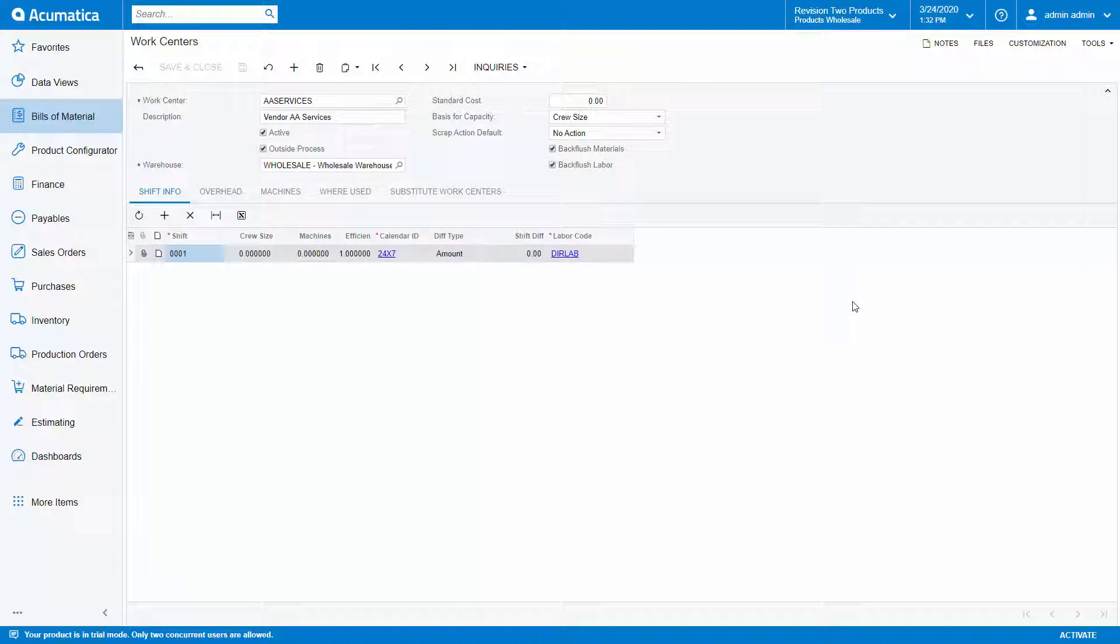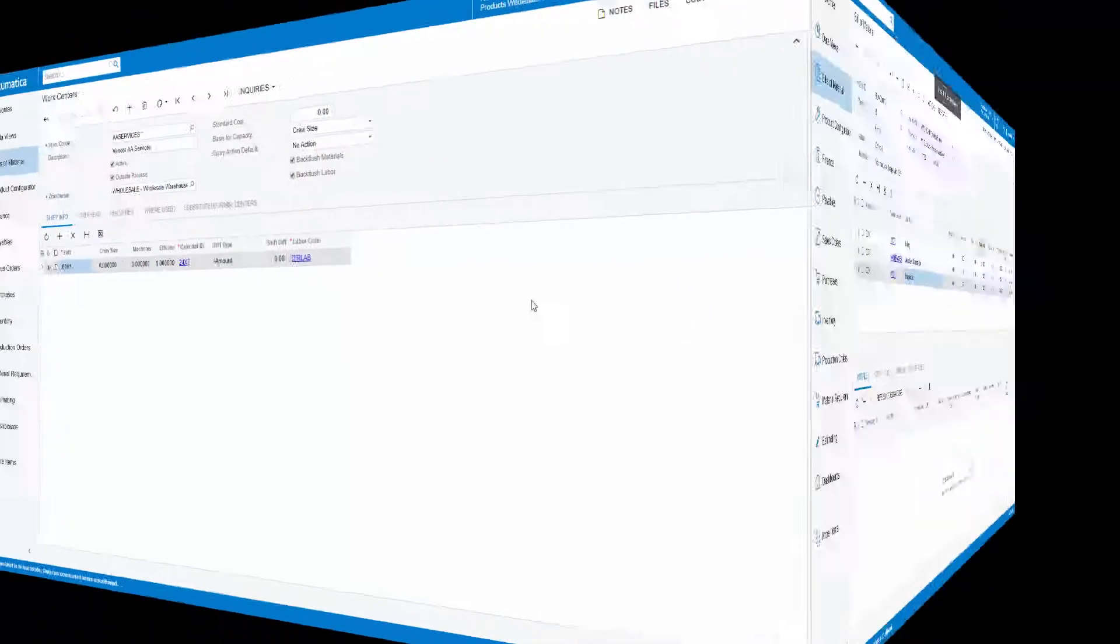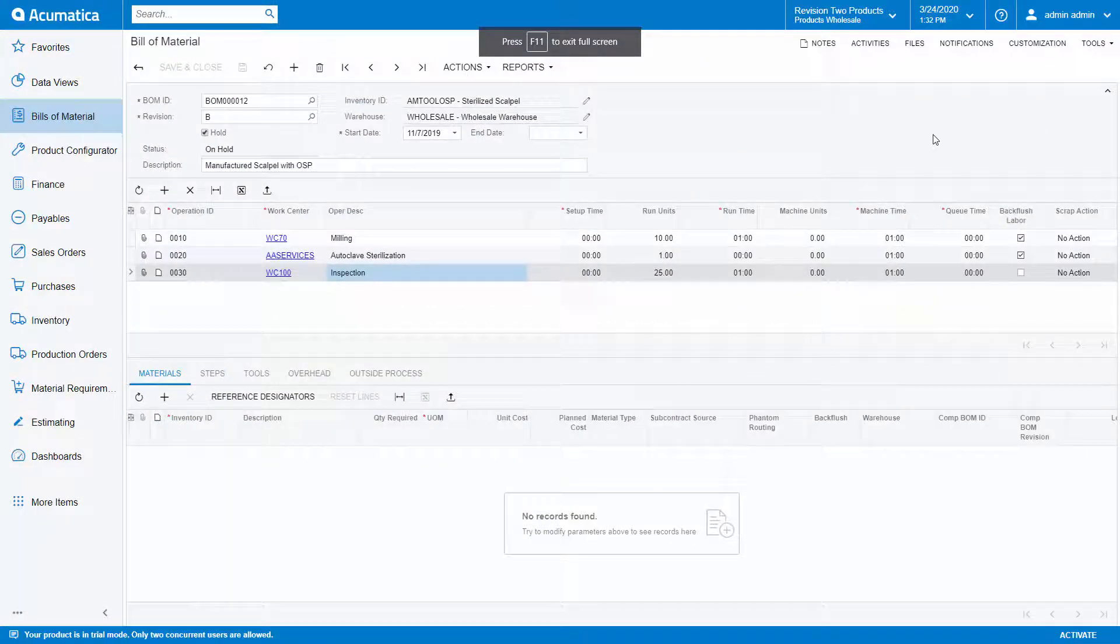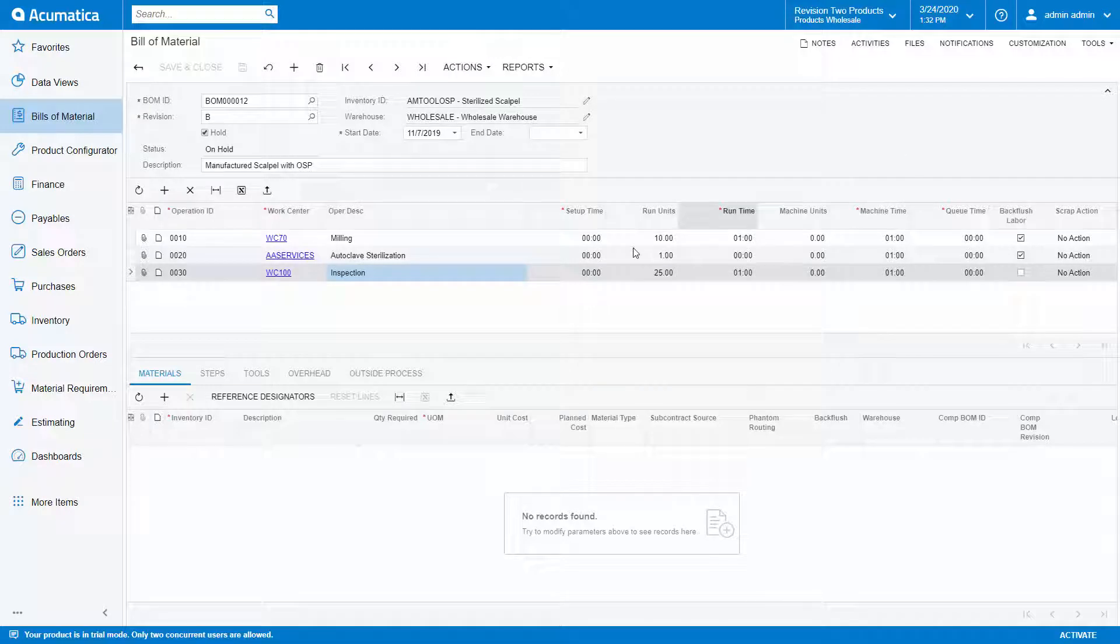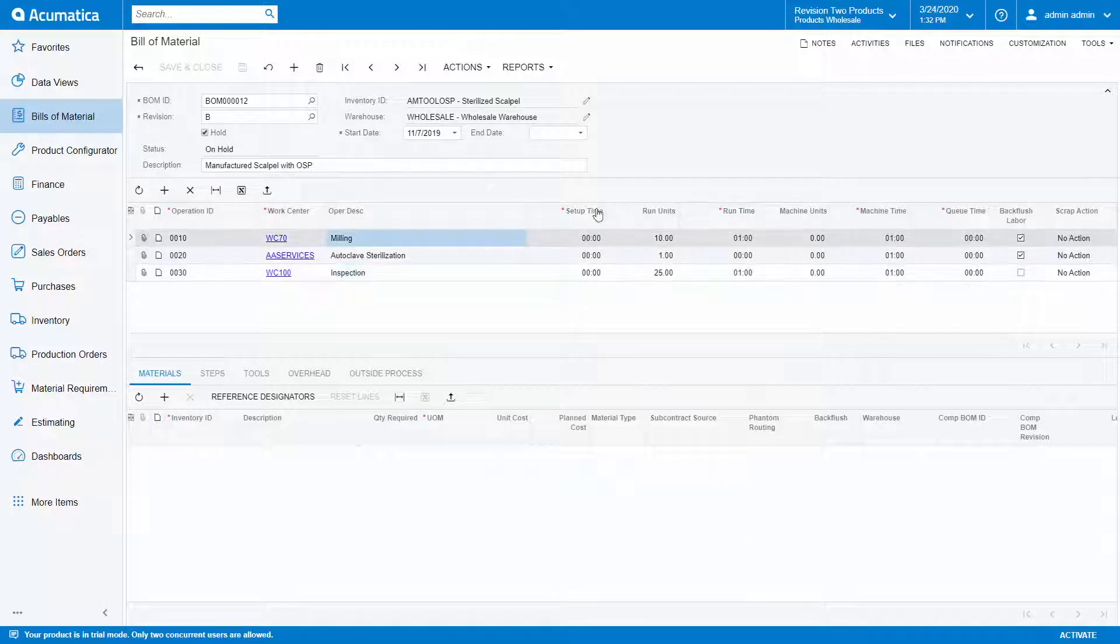In this example, I have a routing with three operations. Operation 10 is the milling of the scalpel.